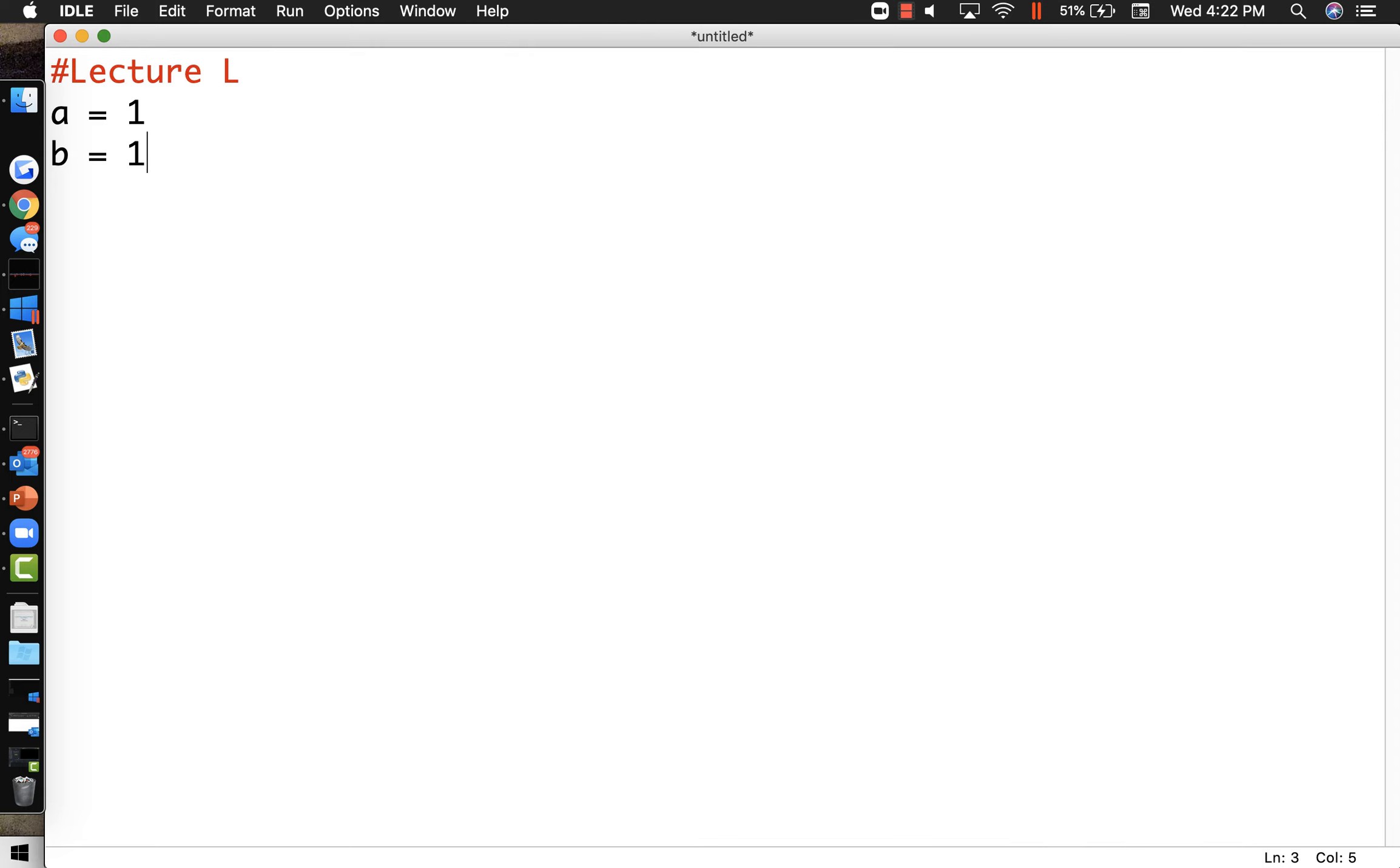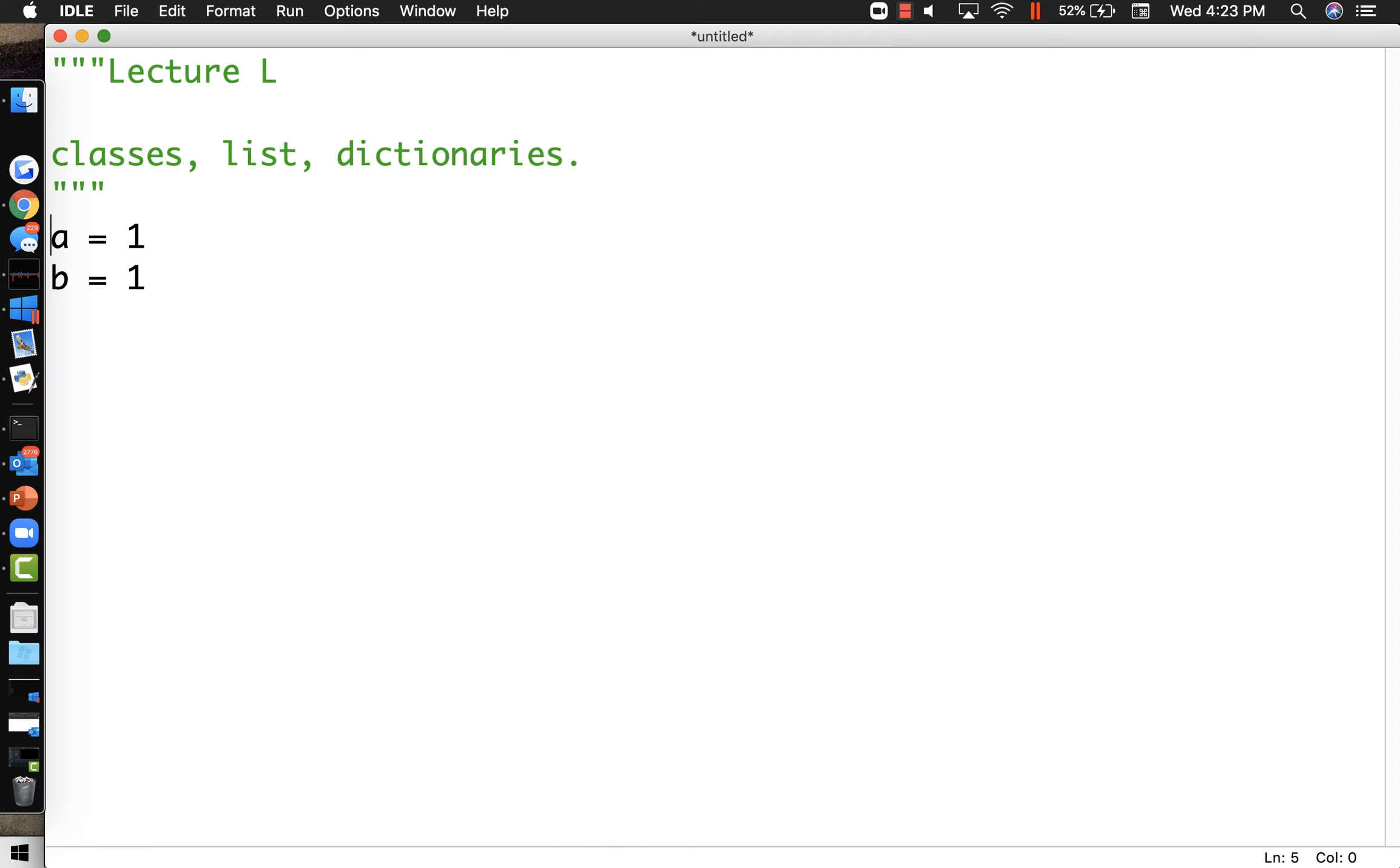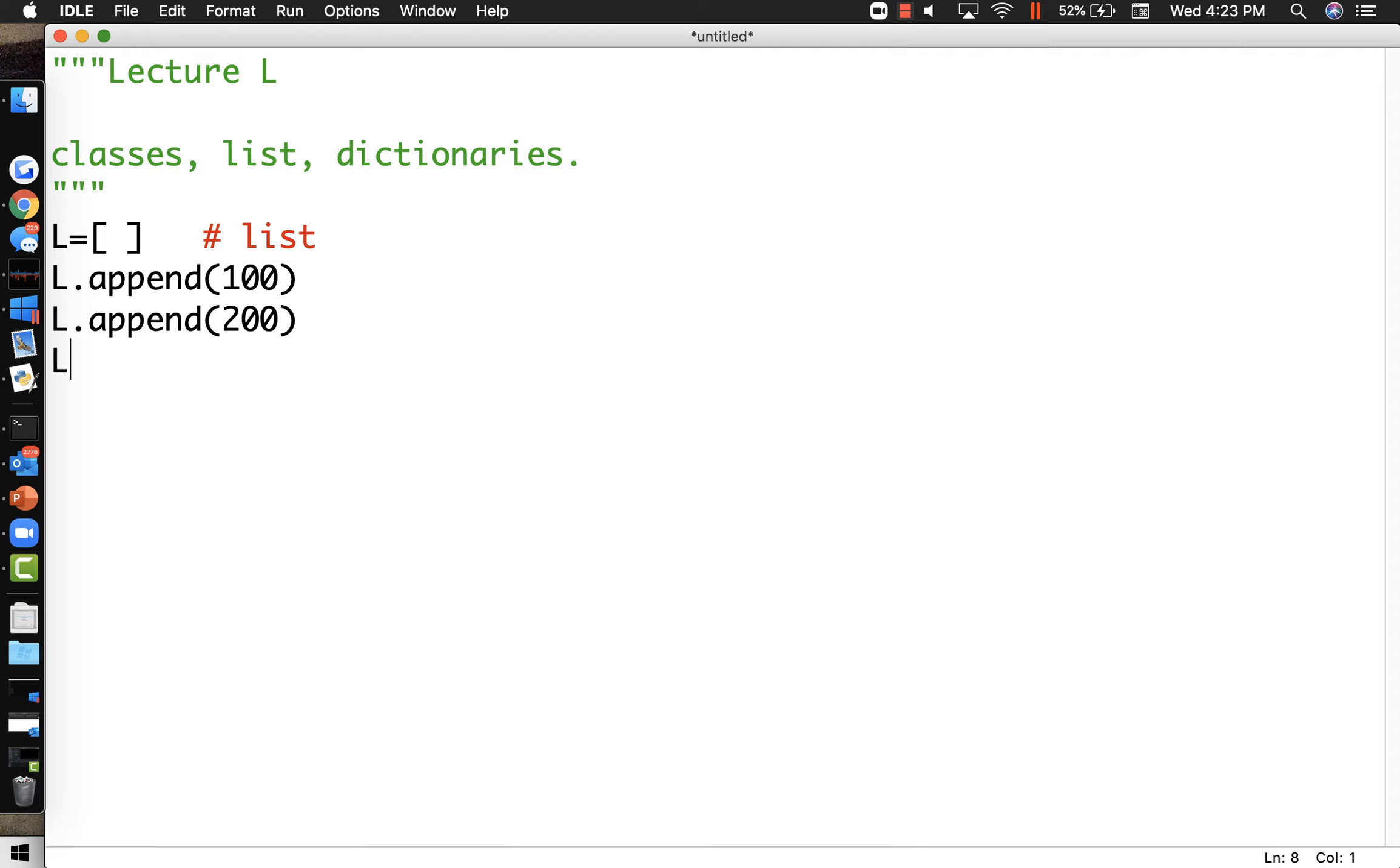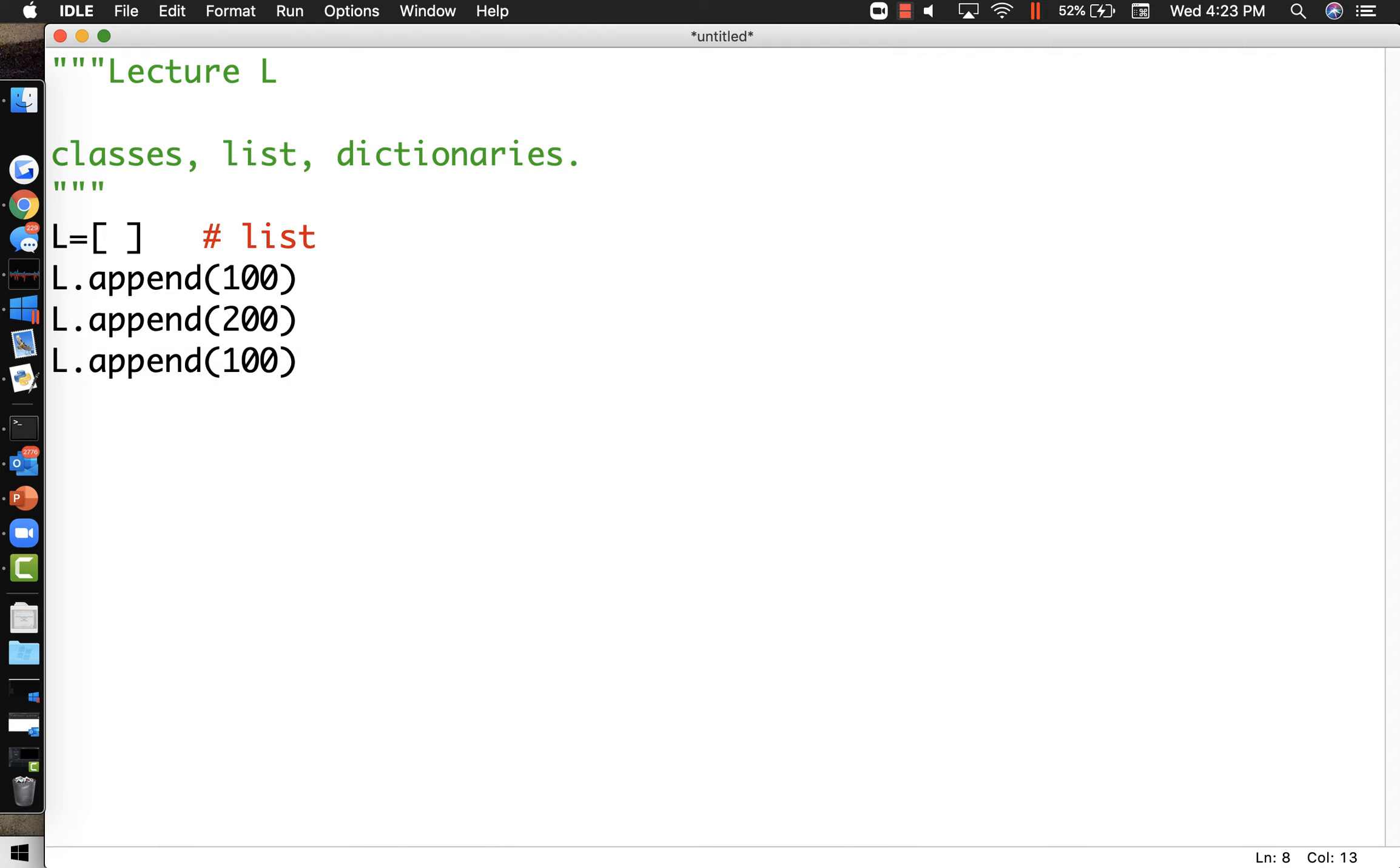We're going to be talking about classes, lists and dictionaries. Here's our example of a list. We're going to make an empty list like that. If you want to do a dictionary, I believe you use the curly braces instead. Let's append a couple things to it. I'm going to append the number 100 to it, the number 200 to it, and the number 100 to it again. And then I'm going to print the list out.